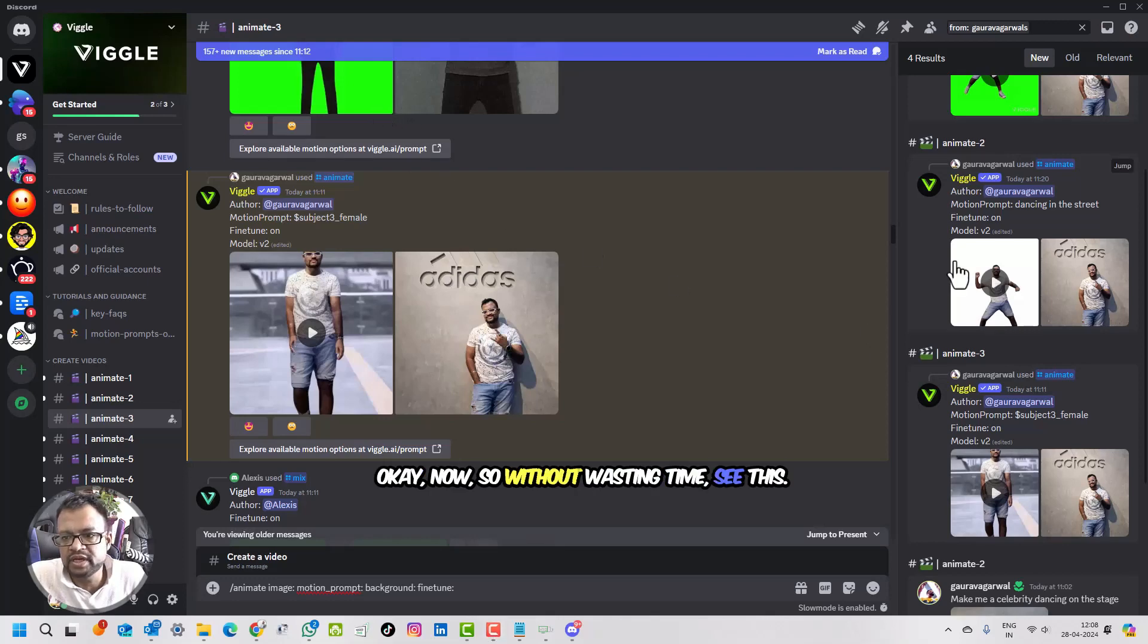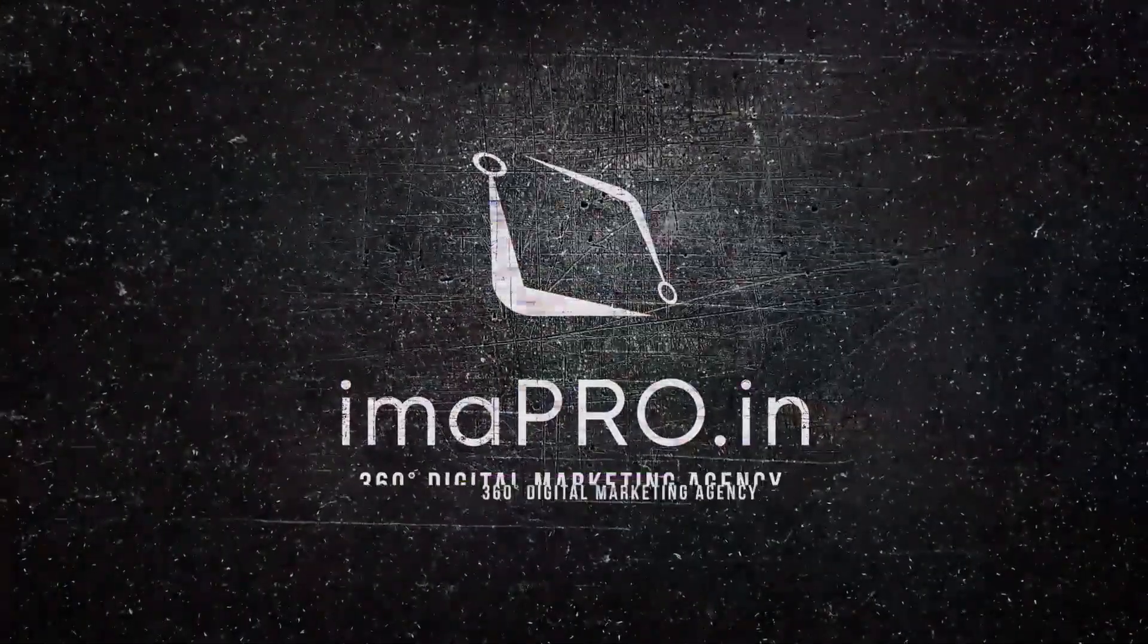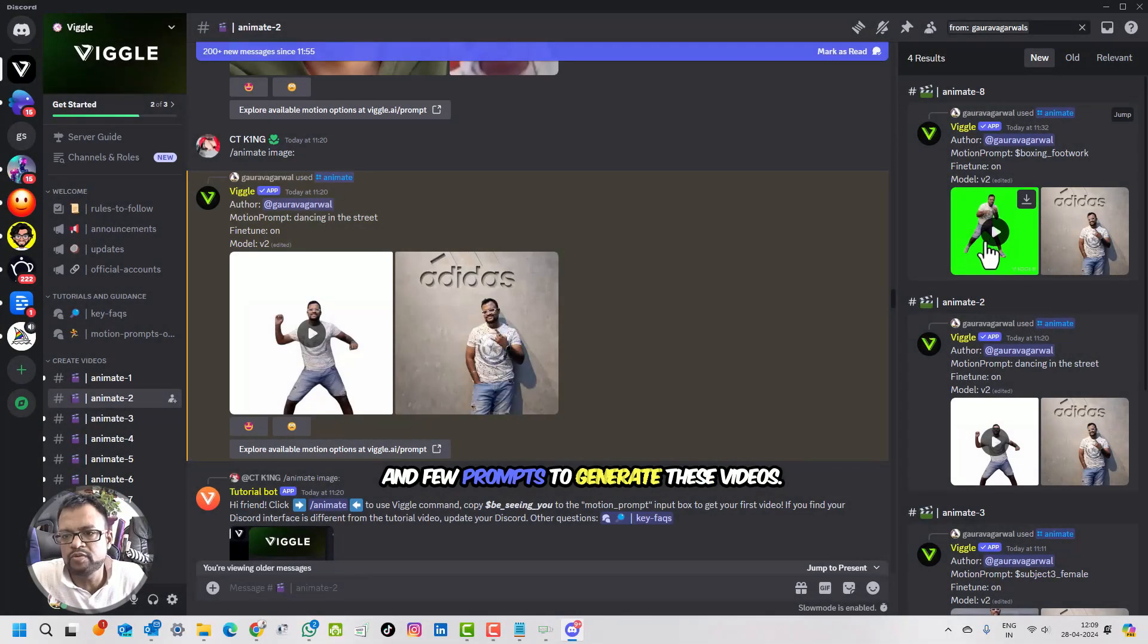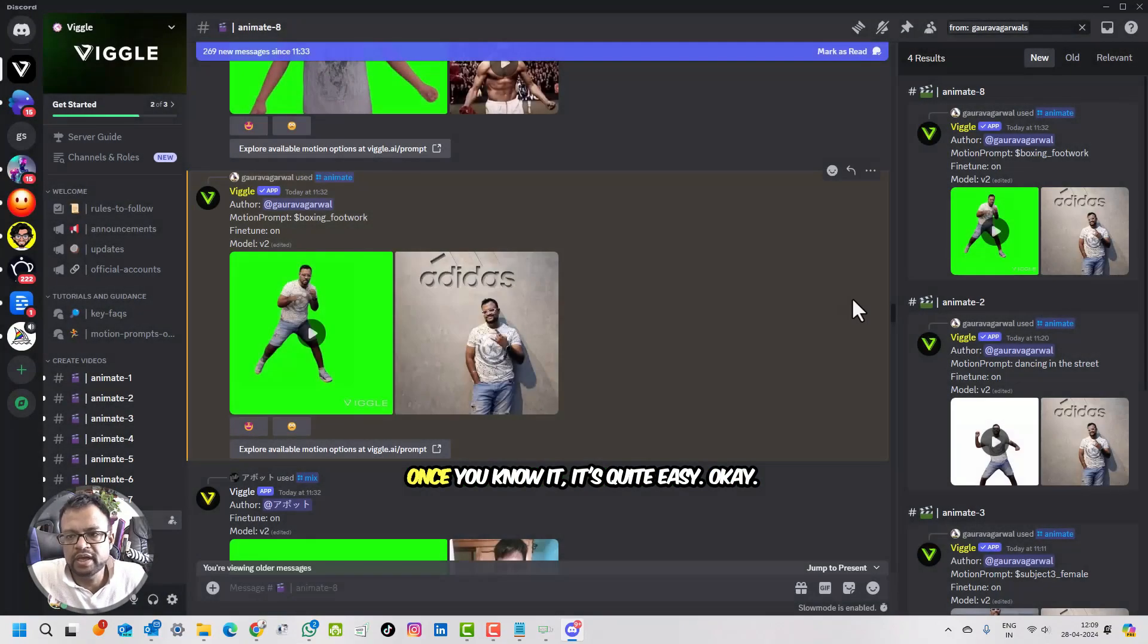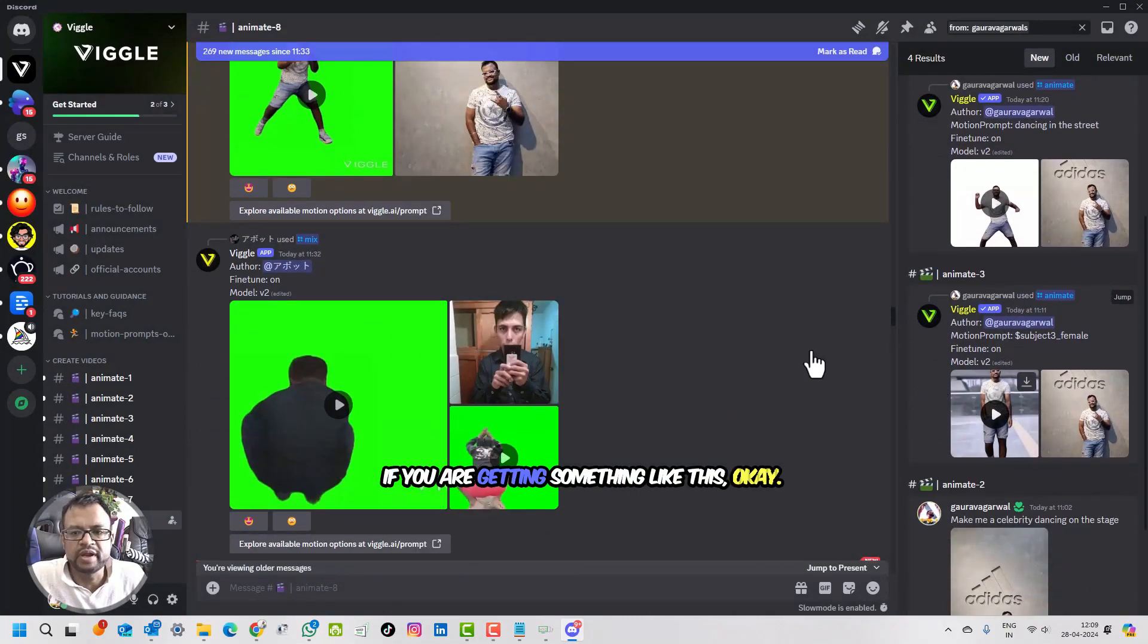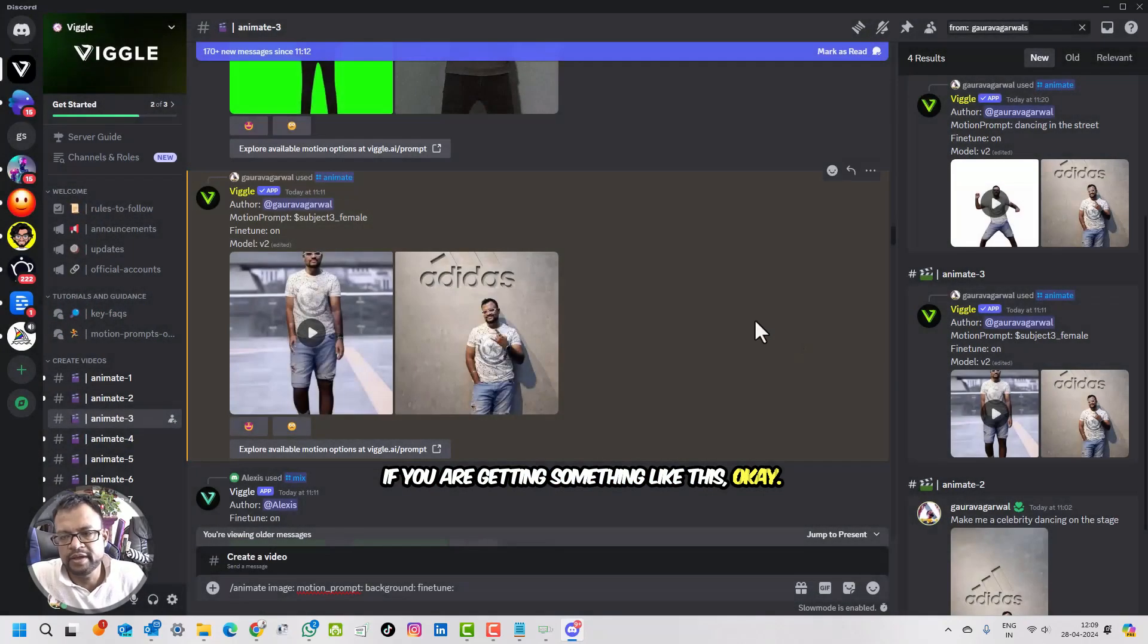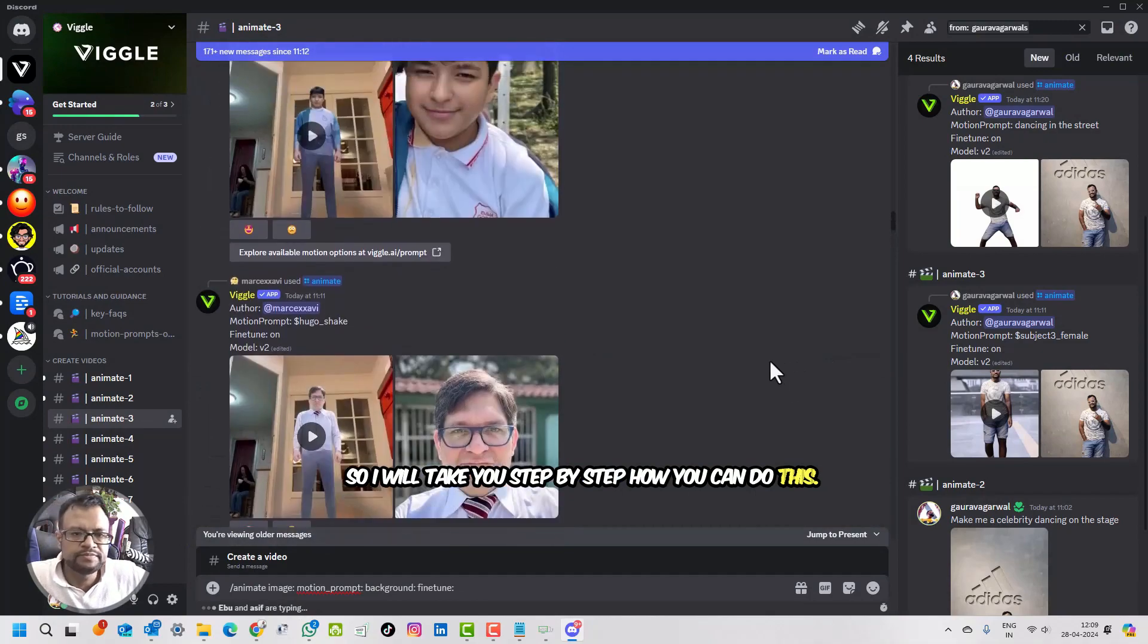Okay, now without wasting time, see this. So what I did, I used this image and few prompts to generate these videos. Once you know it, it's quite easy, and the output is great. Just from an image, if you're getting something like this, I will take you step by step how you can do this.